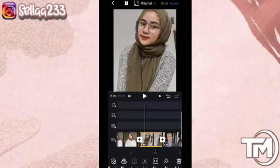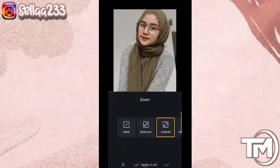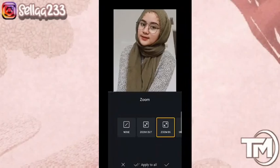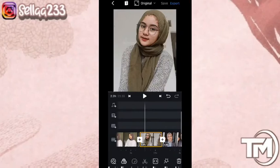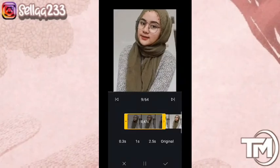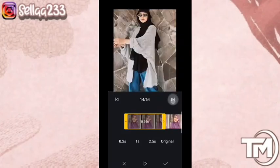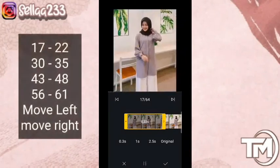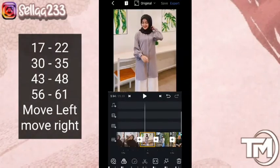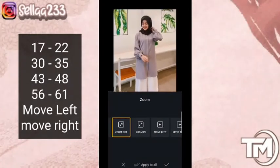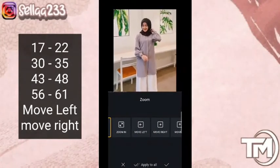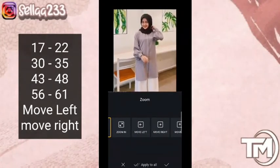Di foto ke-9 ini kita ubah zoom-nya menjadi zoom in, kemudian klik checklist. Selanjutnya kita masuk ke trim lagi, masuk ke foto 17. Di foto 17 ini kita akan masuk ke bagian zoom kiri dan kanan seperti ini.